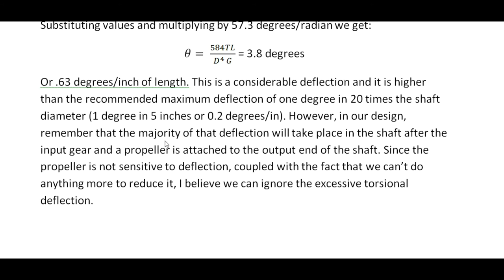This is equivalent to 0.63 degrees per inch of length — a considerable deflection, and higher than the maximum recommended deflection of 1 degree per 20 times the shaft diameter, which would be 0.2 degrees per inch. However, in our design the majority of the deflection takes place in the shaft after the input gear, and there's a propeller attached to the output end. Since a propeller is not particularly sensitive to deflection, and we really can't do much more about the deflection given the shaft size we have, I think we can safely ignore what would traditionally be considered excessive torsional deflection.